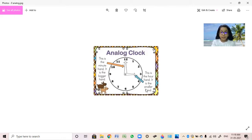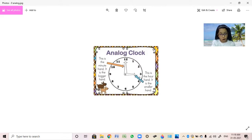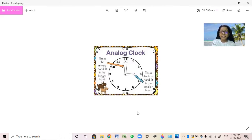So right now, where is the small hand pointing? It's pointing at 3. And where is the long hand pointing? At 12. 12 is read as o'clock. So what will we say? We will say 3 o'clock.